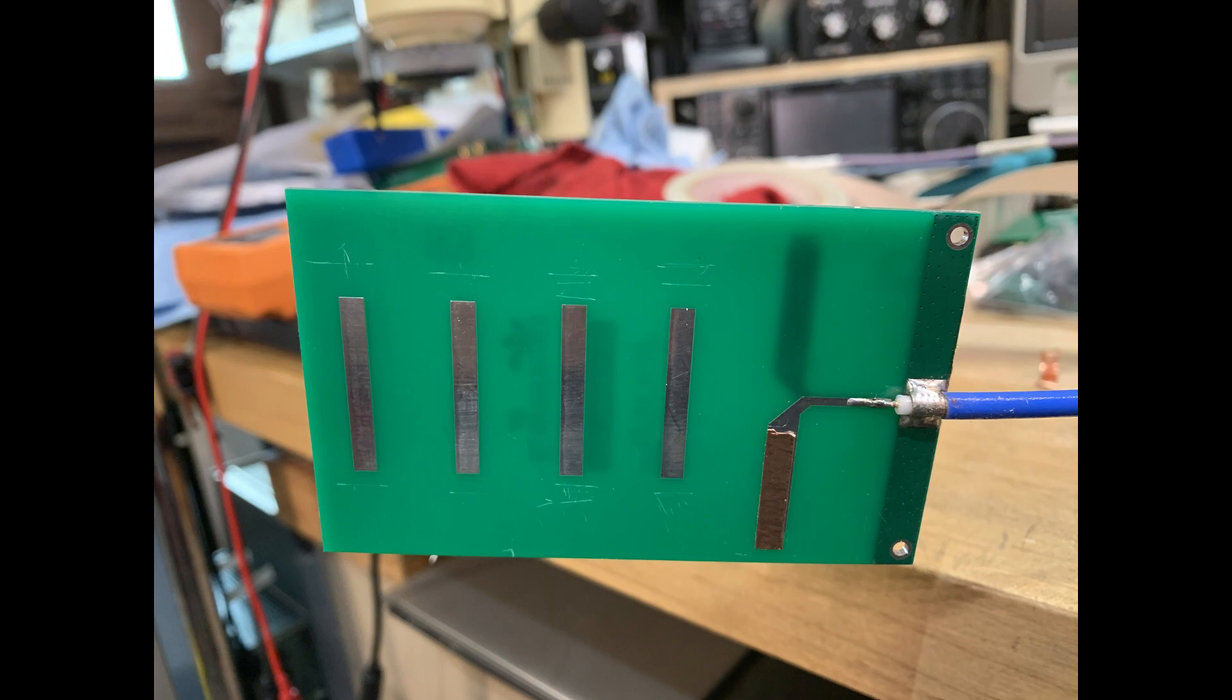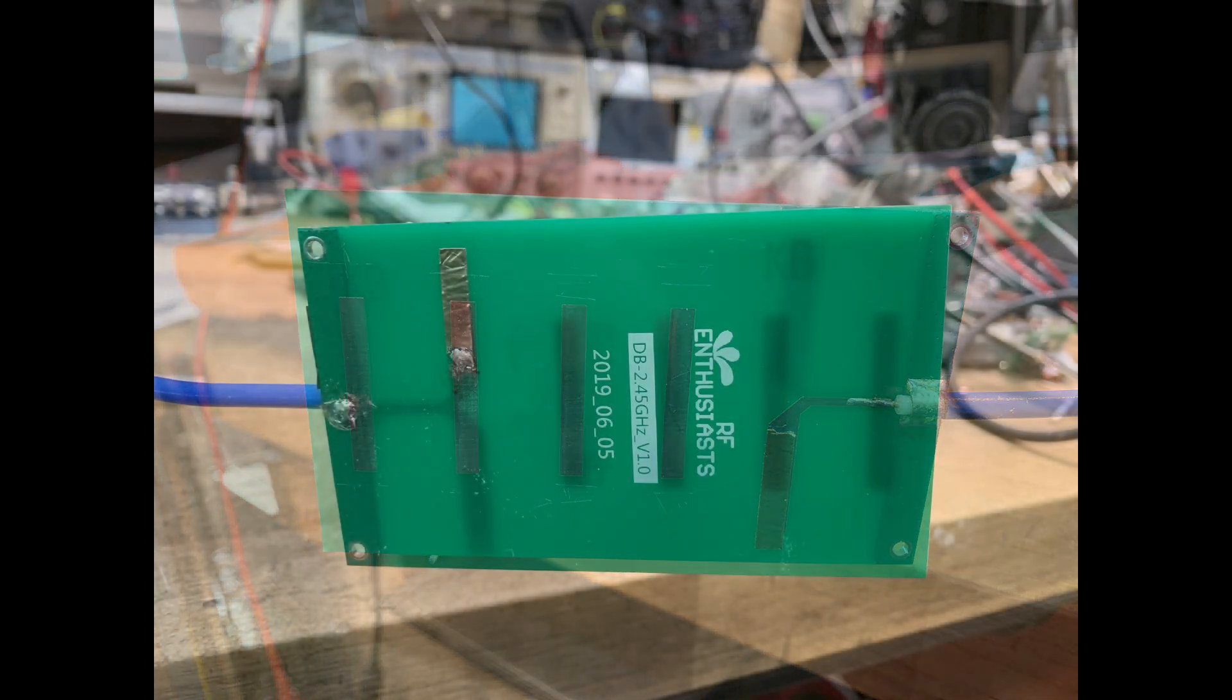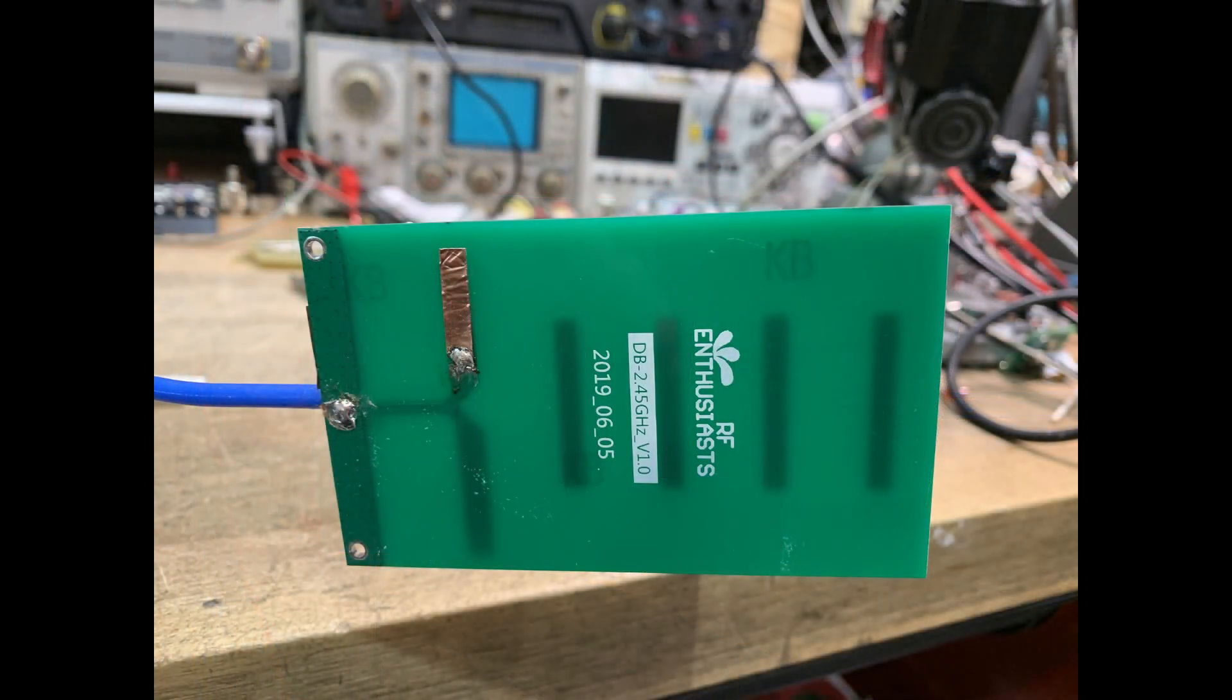So the first thing I did was try to lengthen the radiator, the dipole that's part of the Yagi antenna. So I've put a little bit of extra length over here using copper tape and a little bit on the back. So now we have a longer dipole.